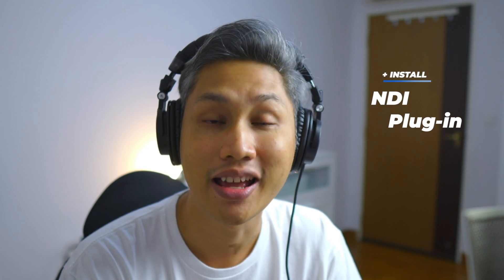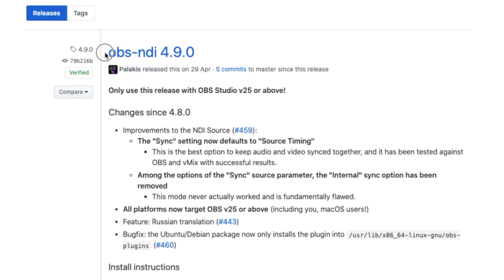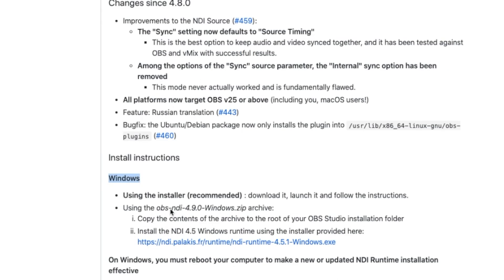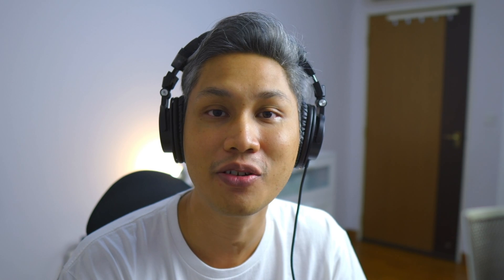The next thing you need to do is to install a plugin. Go ahead to the description box where I have already pasted a link for you to download the plugin. This plugin is called NDI and this is what allows OBS Studio to grab the video from Skype. Once you've installed the plugin, let's head over to OBS Studio.